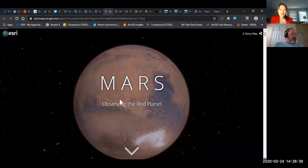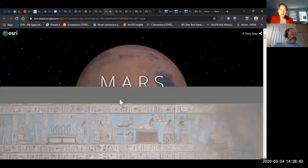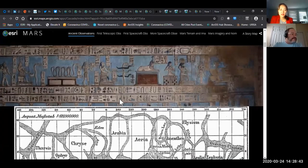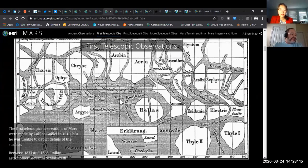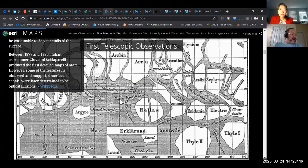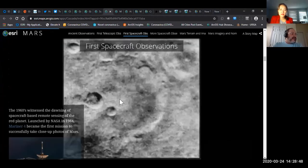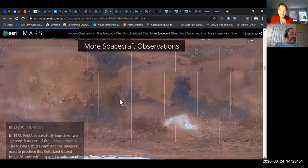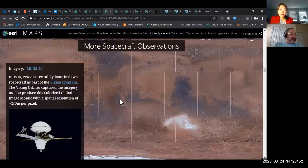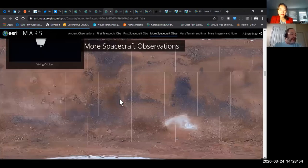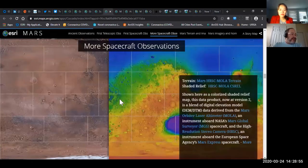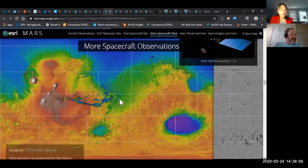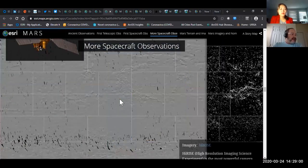Here's one that's all about Mars. You've got a 3D globe of Mars, and it takes you through the historic scientific observations that have been done on Mars, ending with today's high-resolution imagery. So you can explore the entire surface of Mars — really cool for those kids that are into space and planets.